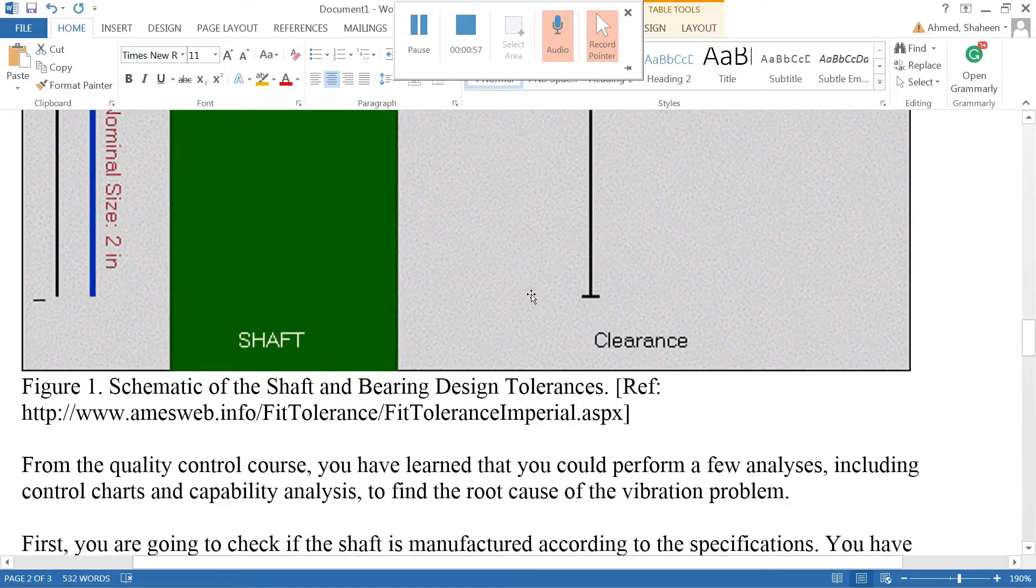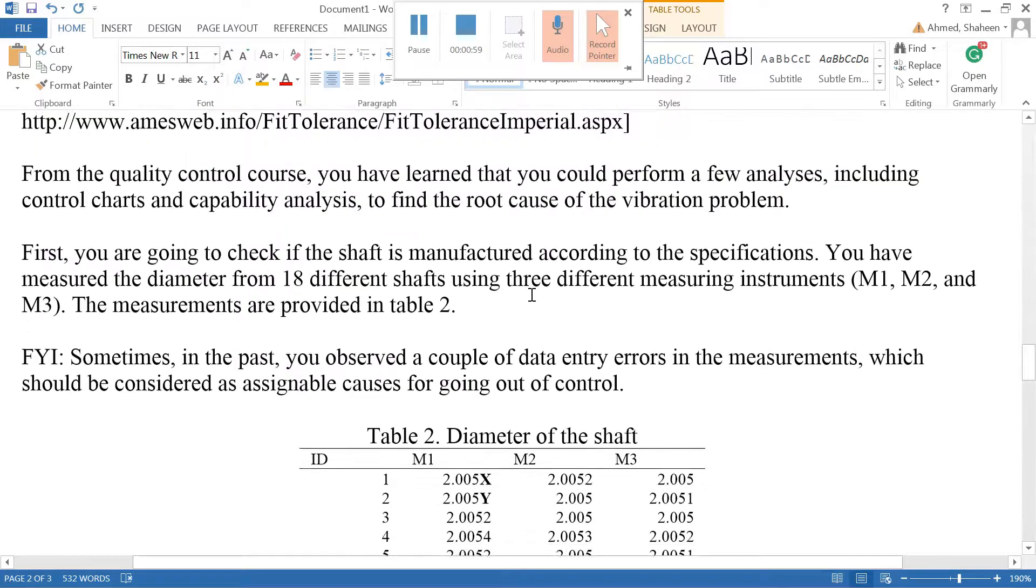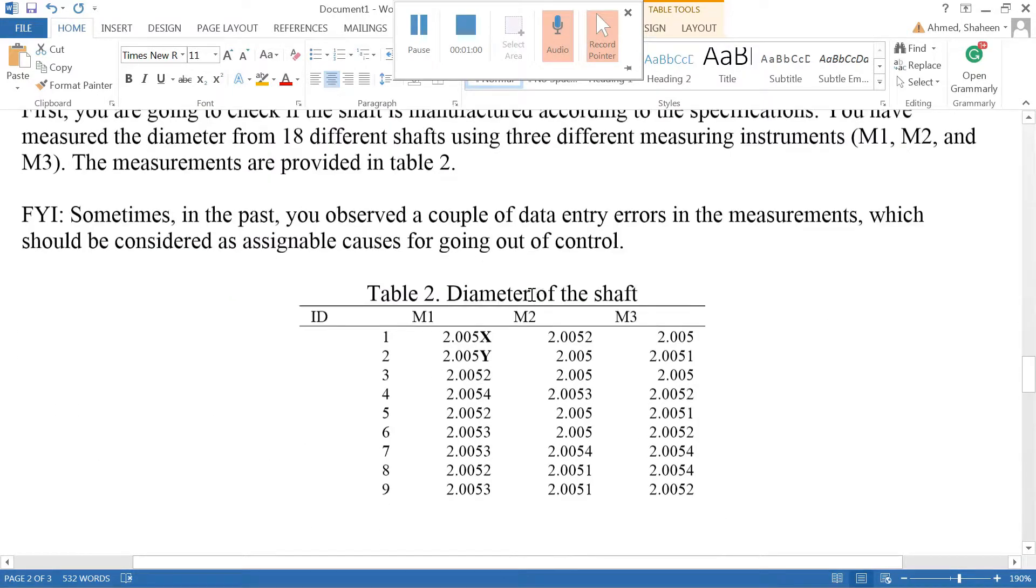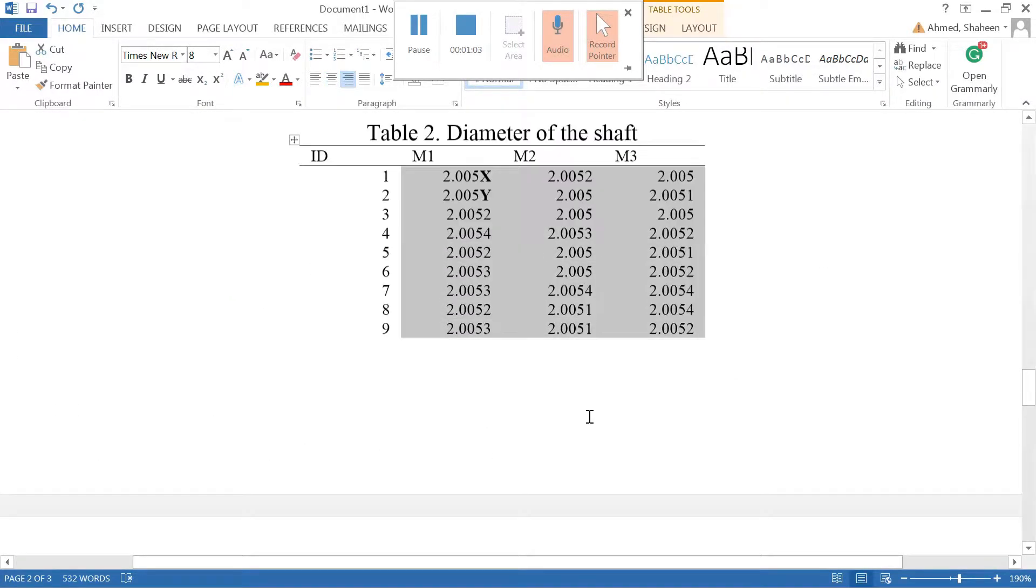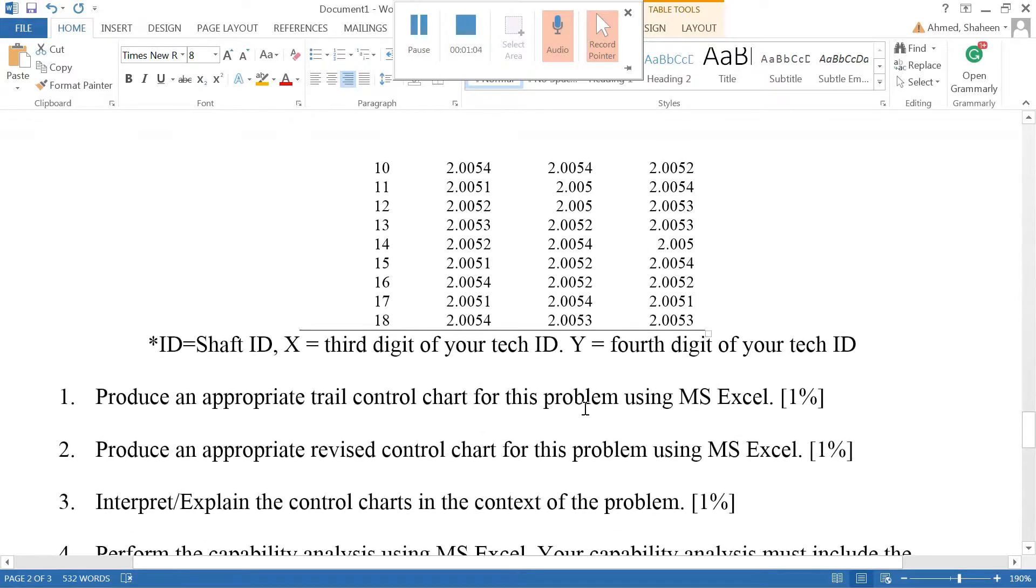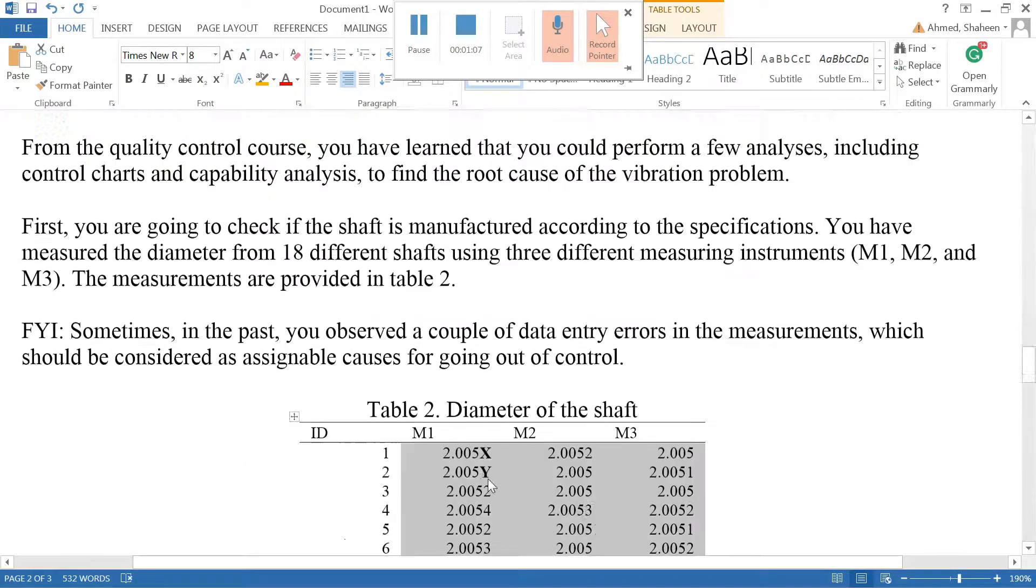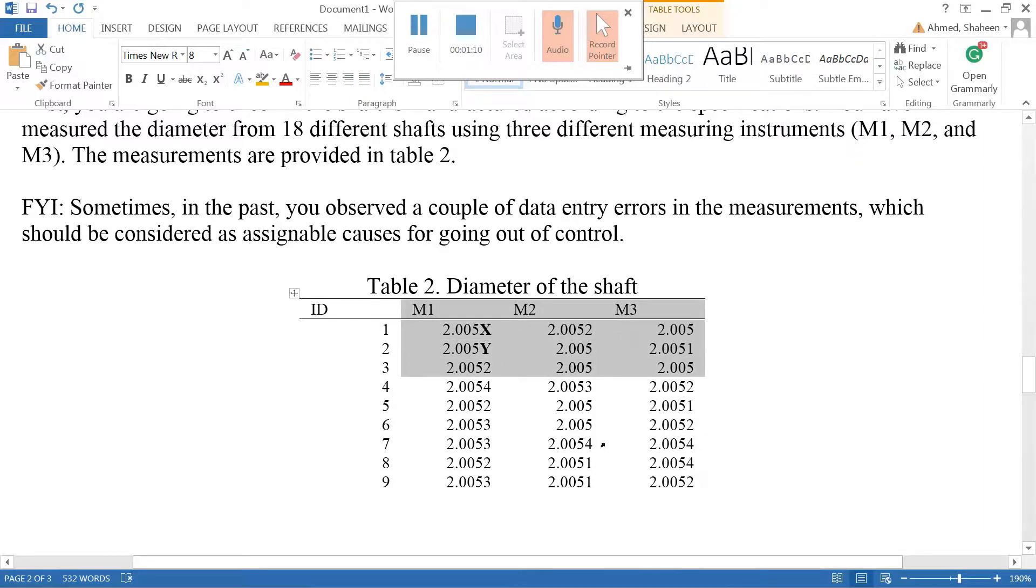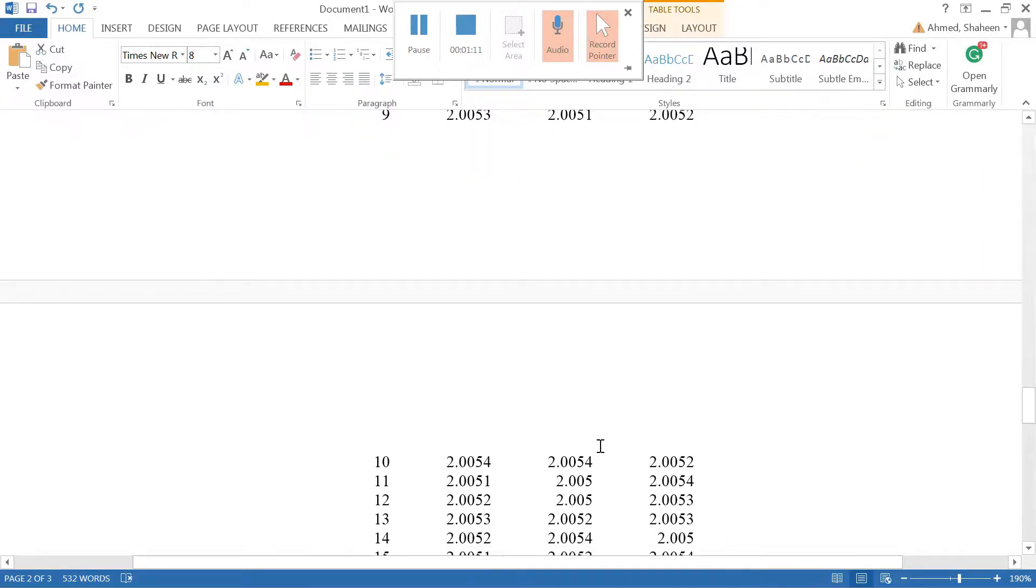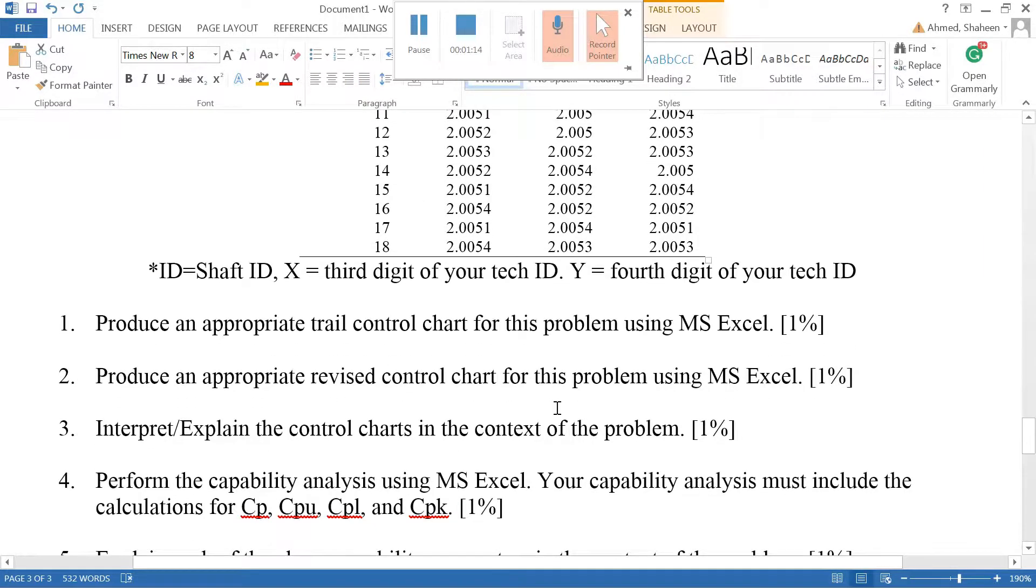So this is the data collected by them on 18 different shafts, and they measured each of these shafts three times, or used three different types of instruments or three operators - it could be anything. Now it says to produce an appropriate trial control chart. This data is a variable type of data, measurable data in terms of inches I think.